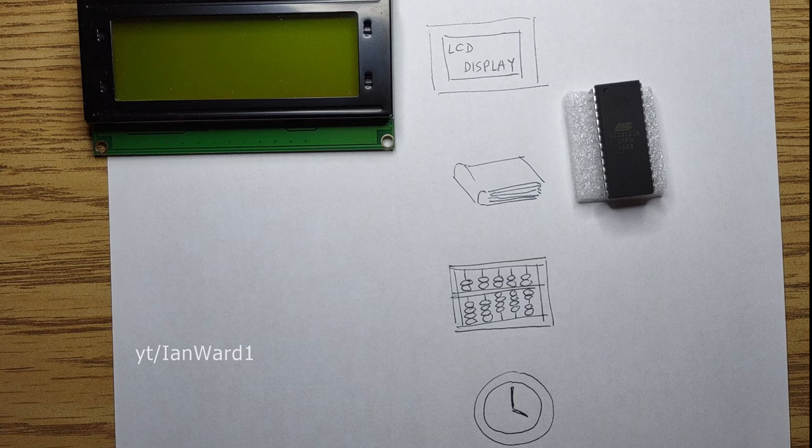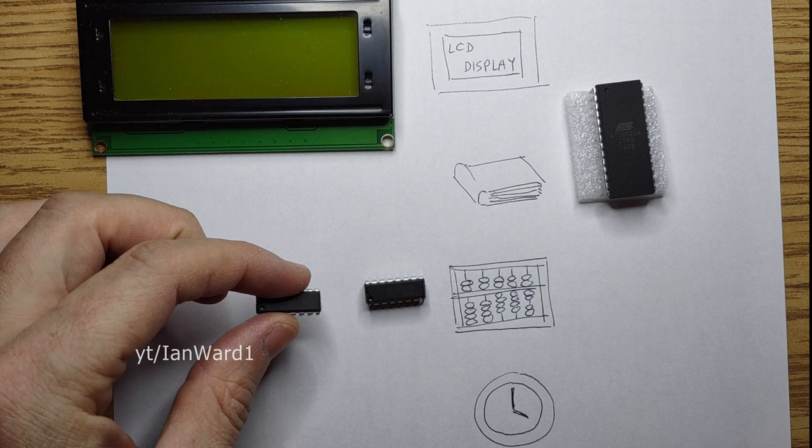A 74LS163 binary counter stores a 4-bit value. Let's use four of them to be able to count up to 32K. A 555 timer will be our clock.